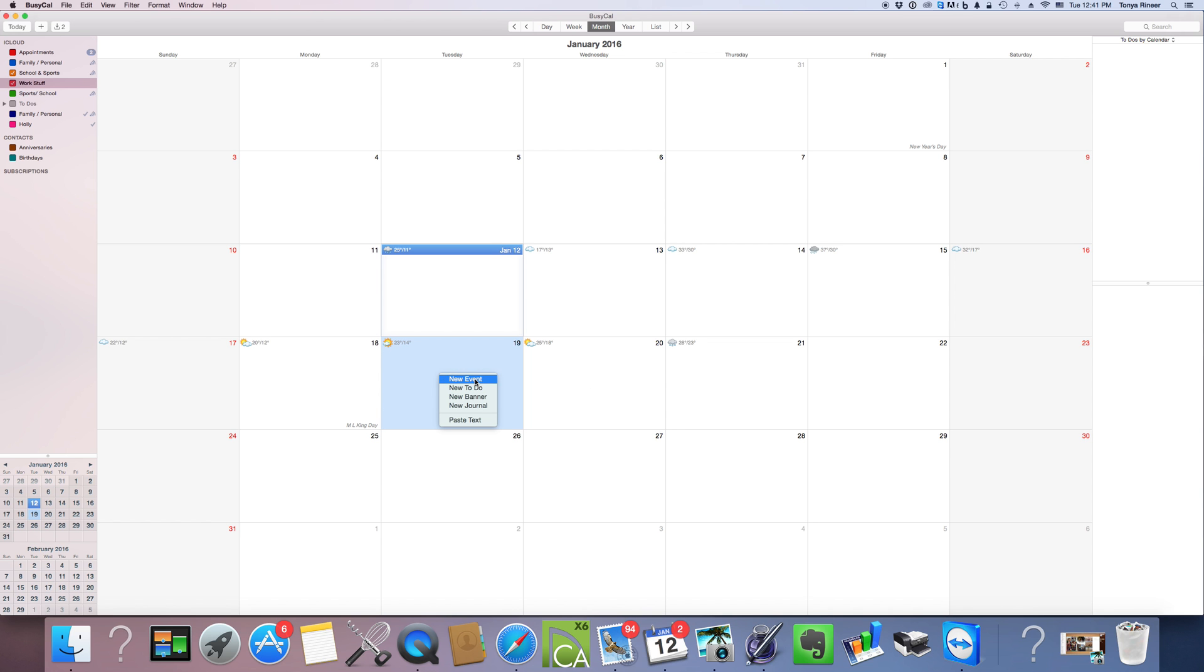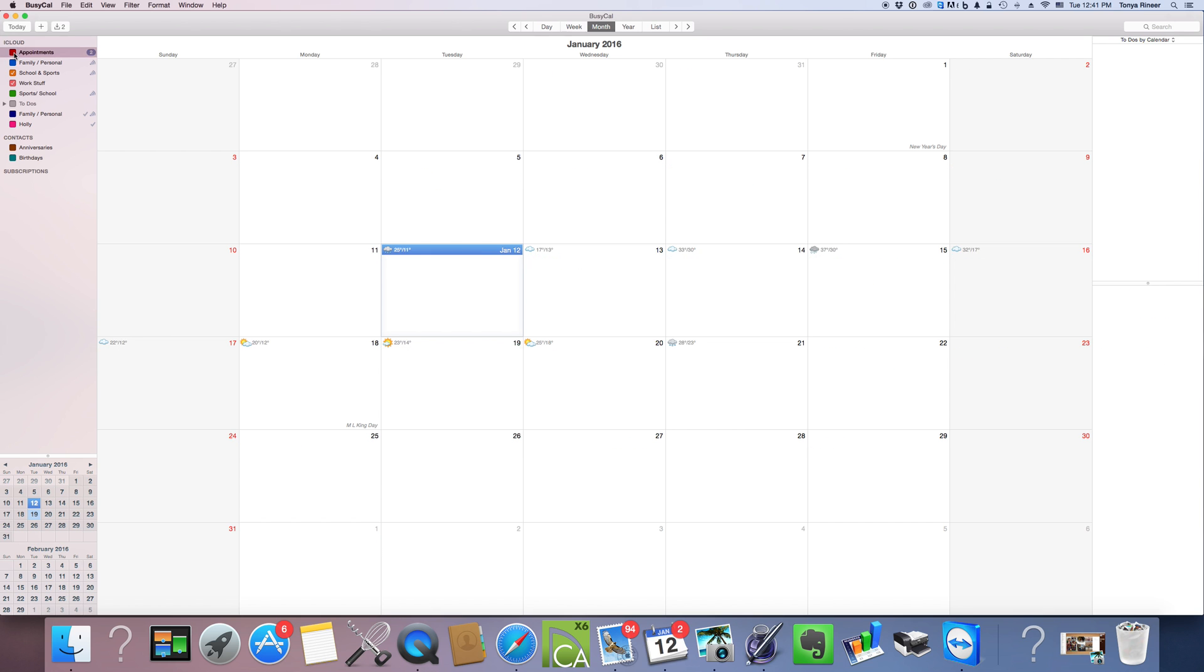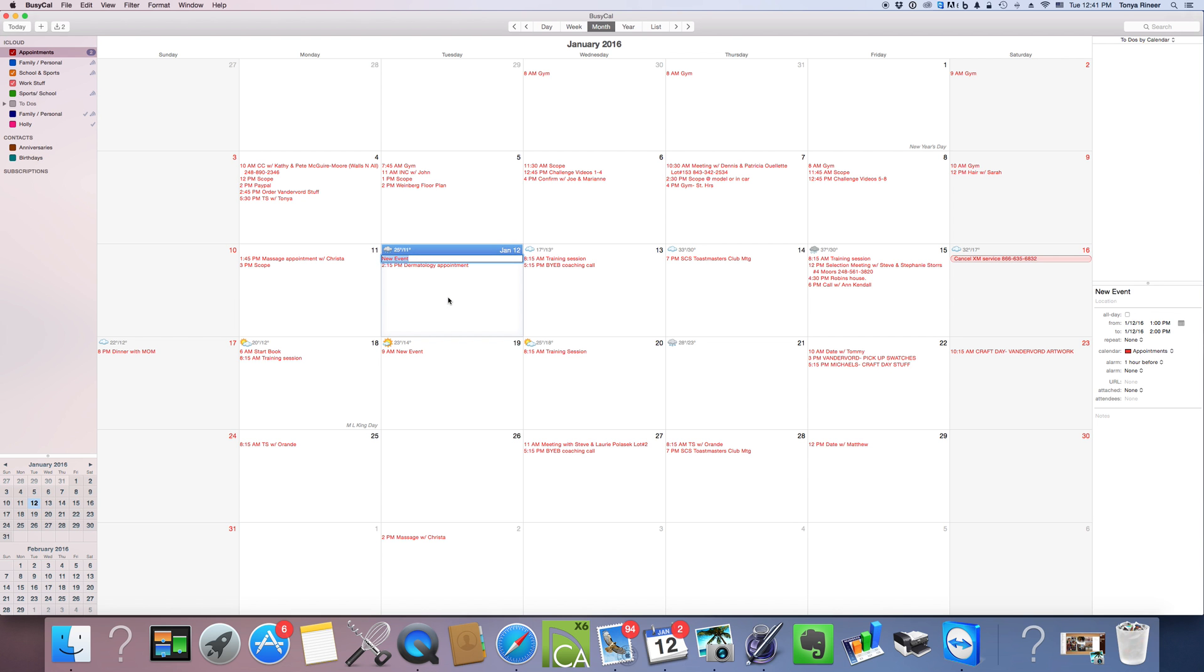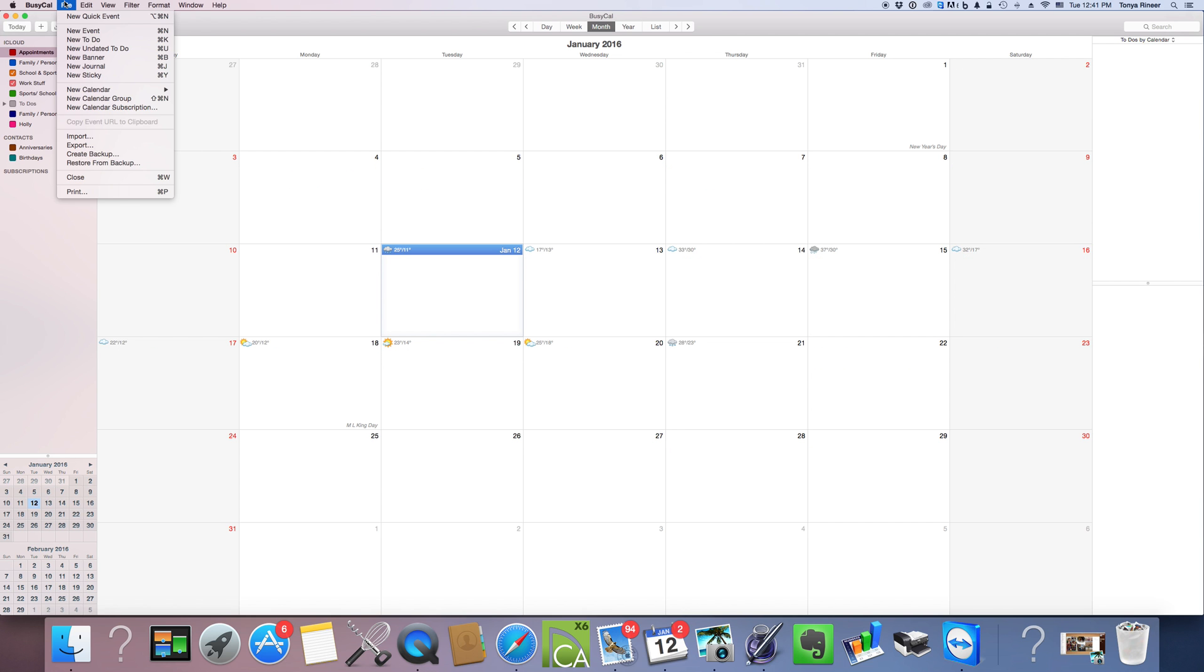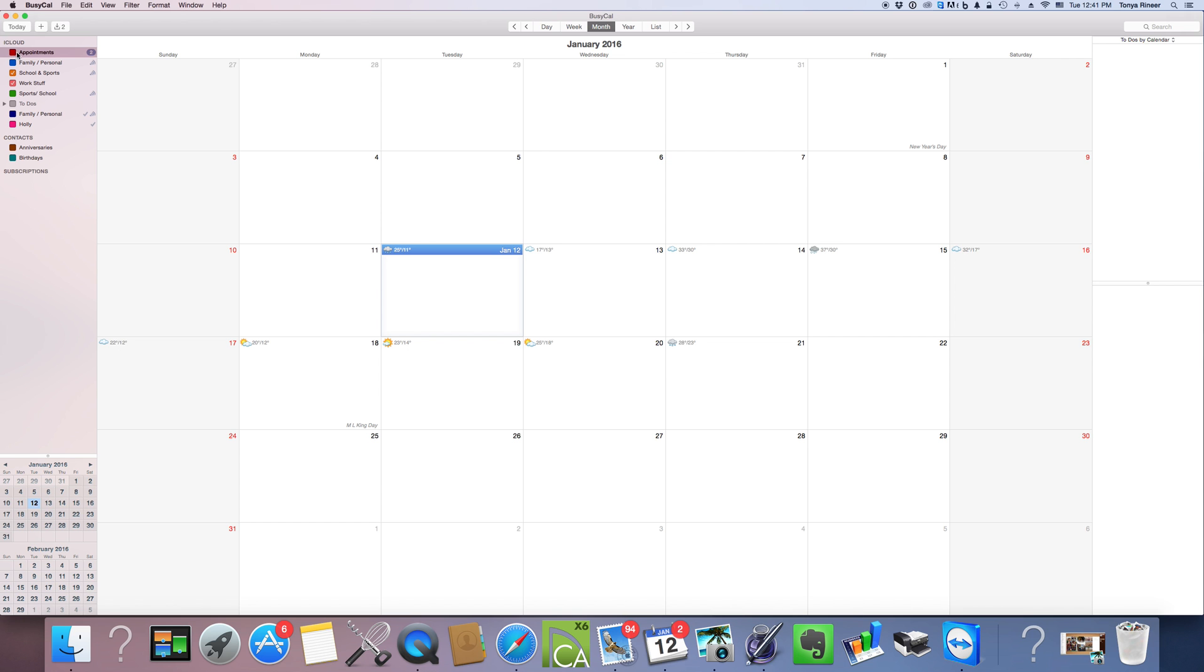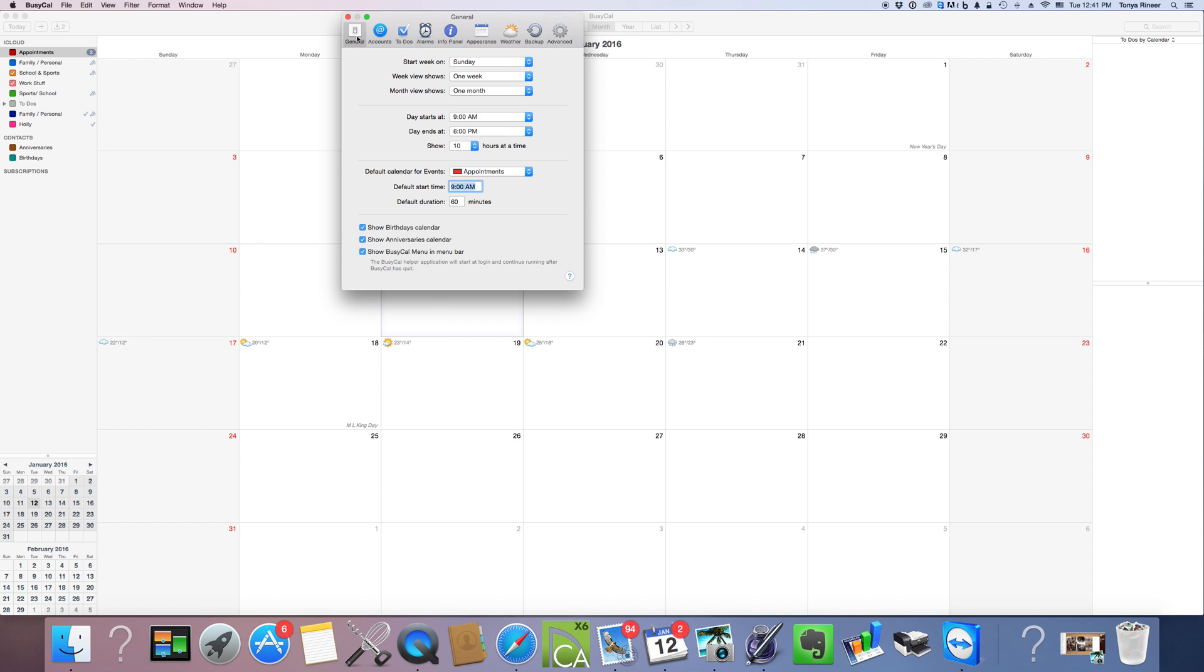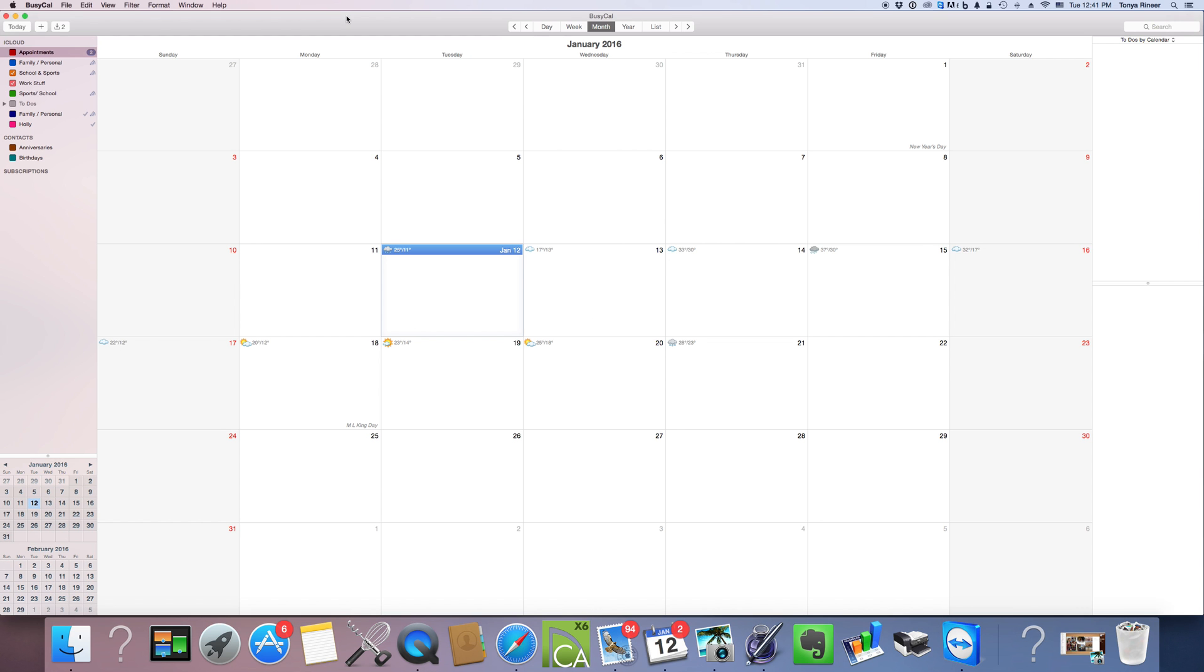So we're going to say new event. I'm going to add an appointment that I have with a client. Oops, I didn't want to do that. Why does that happen? Oh, that's my default calendar. That's why. Okay, new event. Okay, stop doing that.